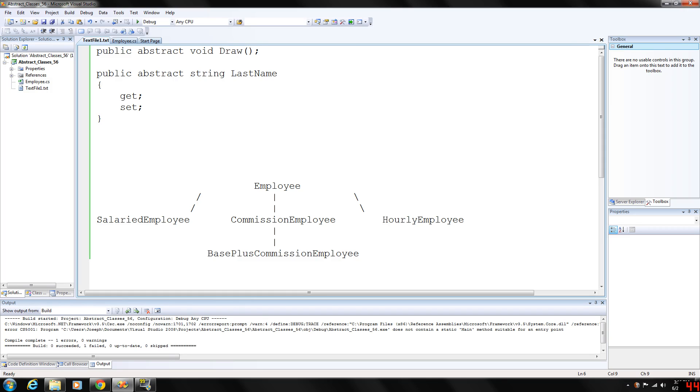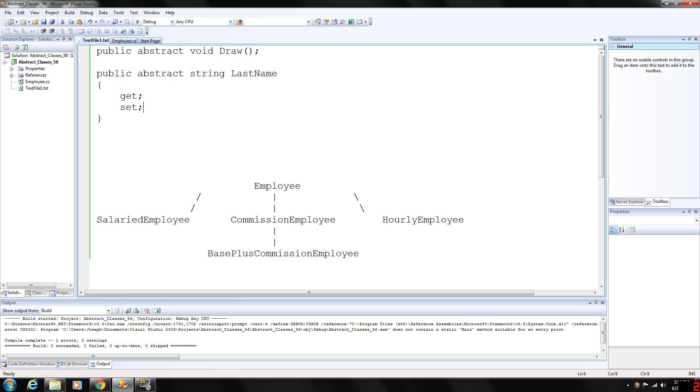Not all inheritance hierarchies will contain abstract classes, but programmers often write client code that use only abstract base class types to reduce client code's dependencies on a range of specific derived class types. Abstract classes can contain many levels of the hierarchy.